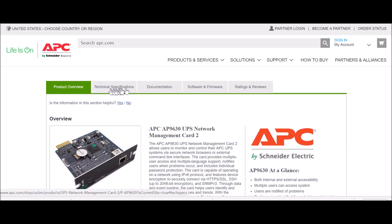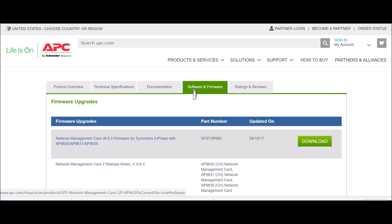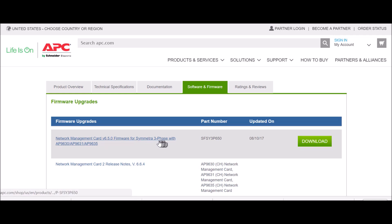Next, scroll down to the Product Documentation tab. Click the Software and Firmware tab. Find the firmware file.